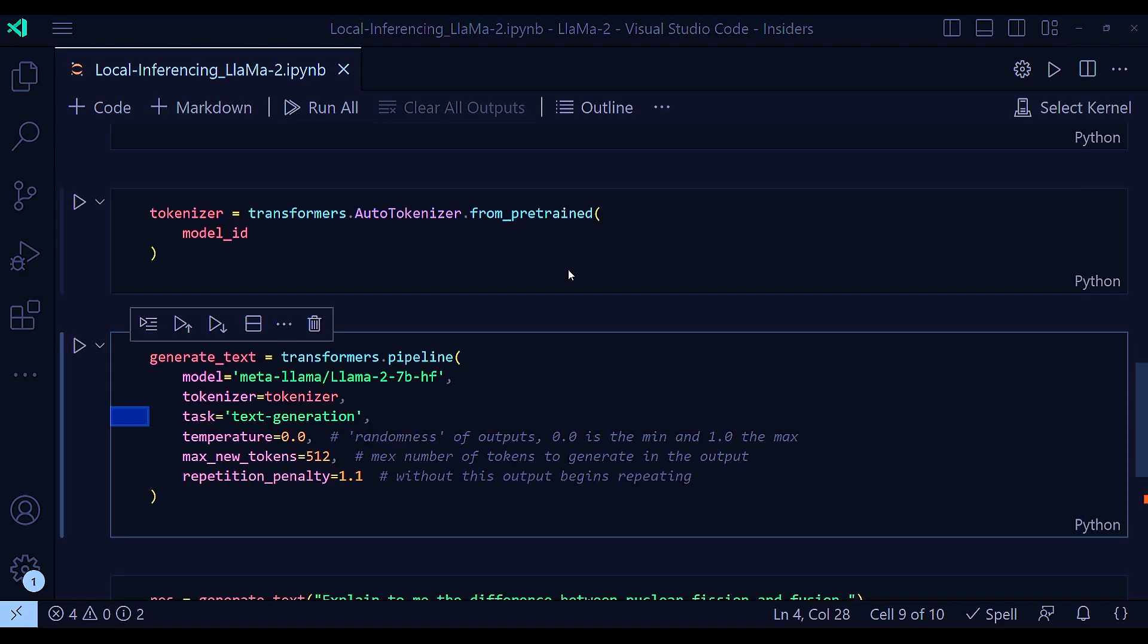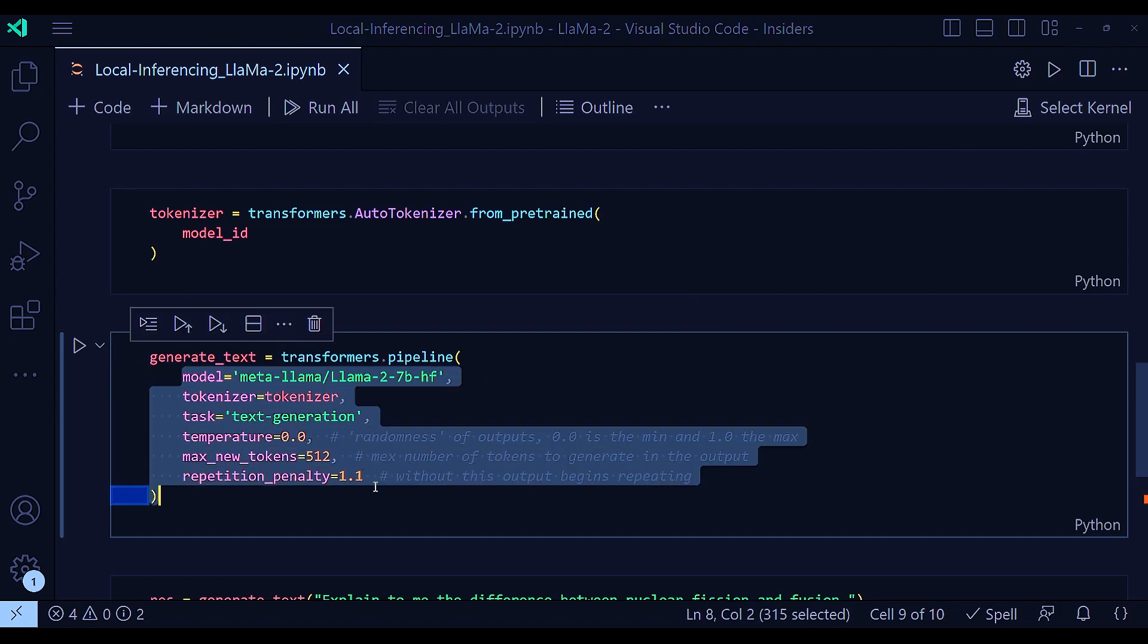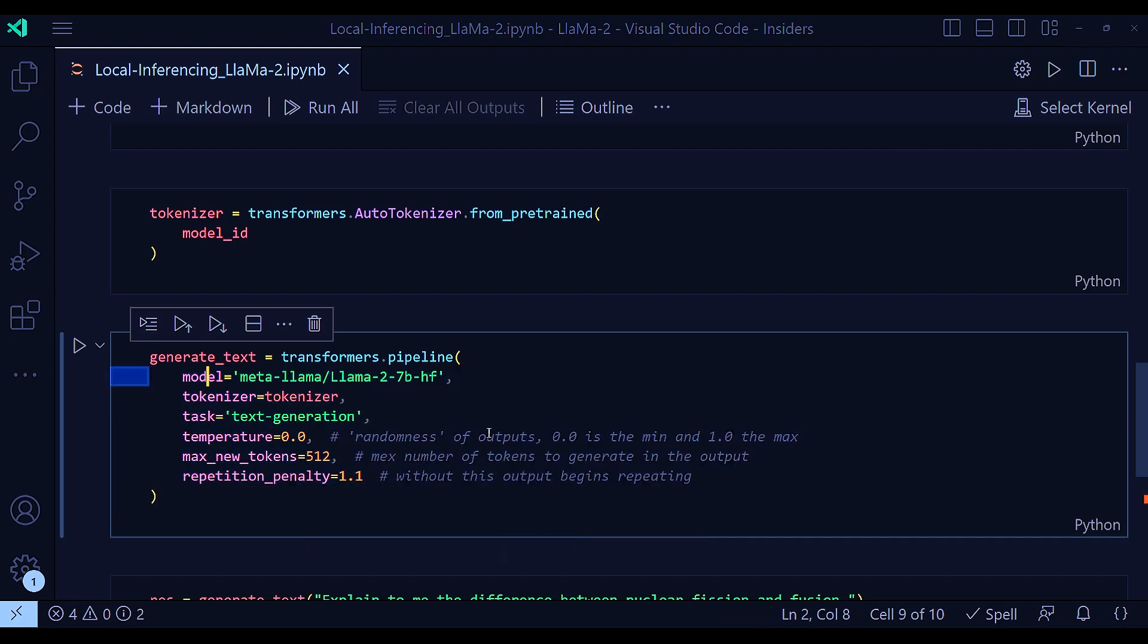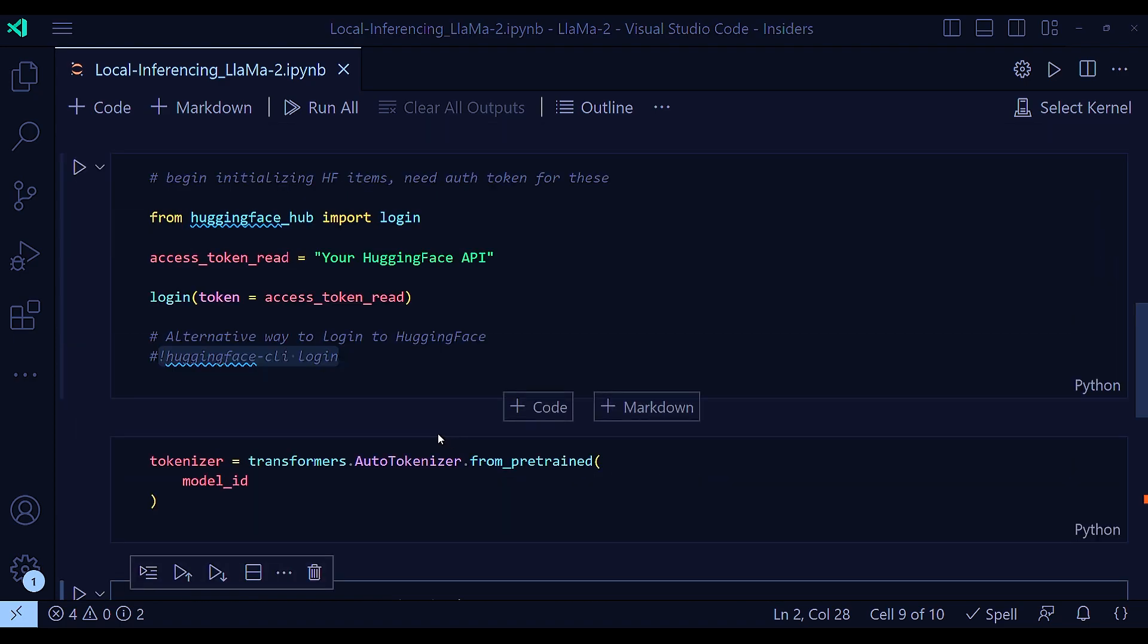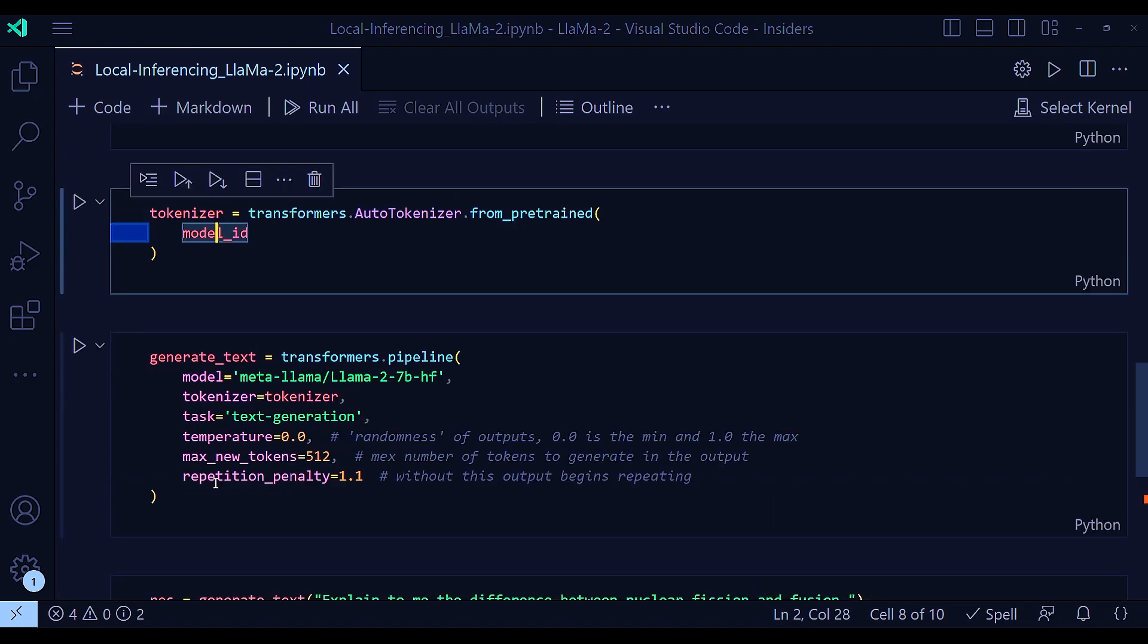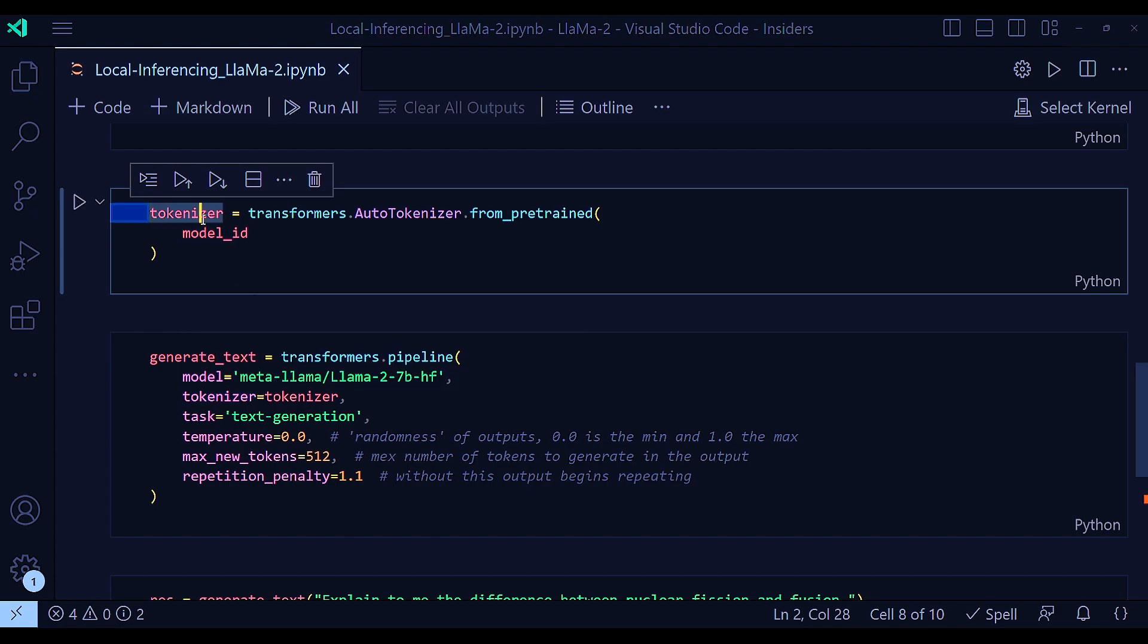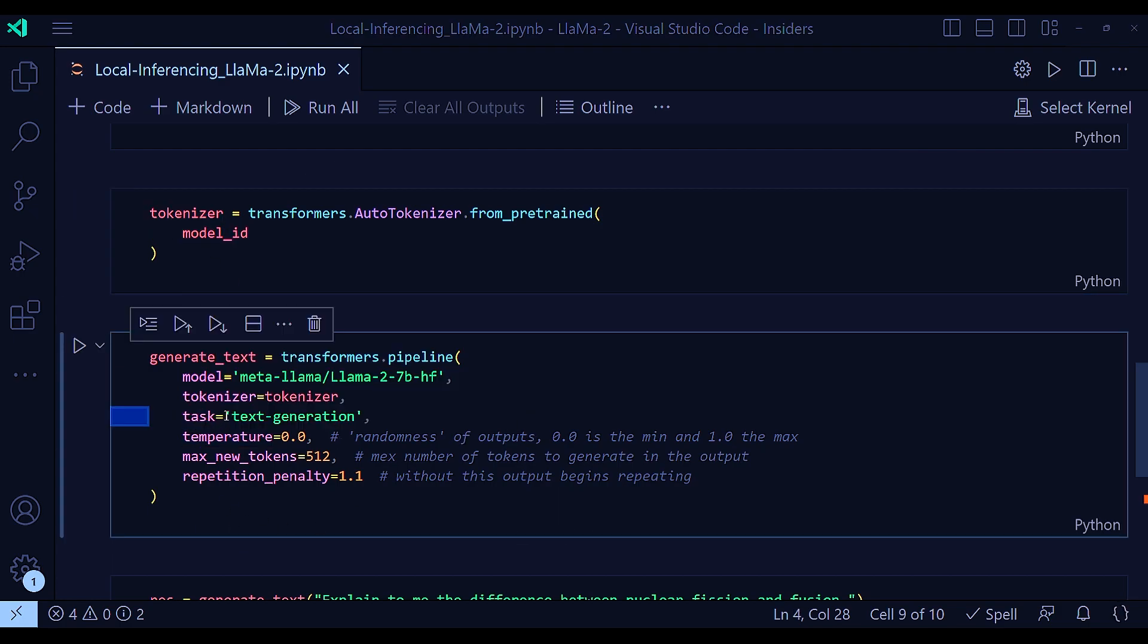All right, with that, I'm almost done. Next, you just need to execute the transformers dot pipeline. And this takes a whole list of individual parameters. Of course, the model name is my Lama 27B. I could actually use just the model ID here because that's the string I'm using. And tokenizer is my defined tokenizer in the previous line. Task. This task is a text generation task. And hence, I'm mentioning that temperature 0.0.